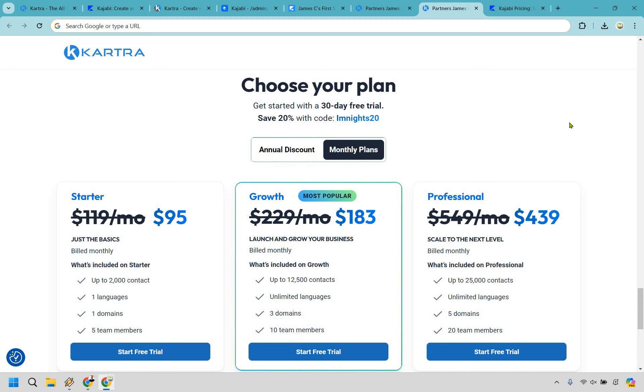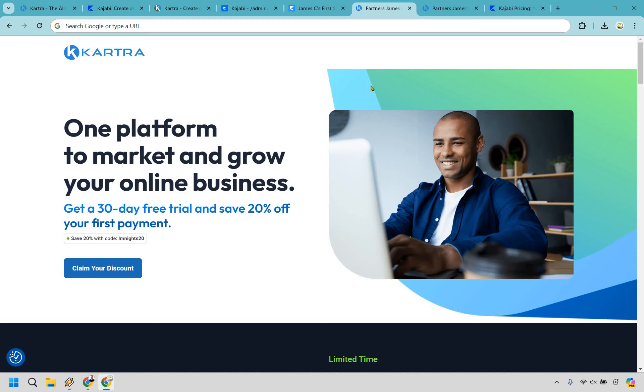So those are many of the reasons why I would say Kartra gets the edge over Kajabi. Should you want to check them out, I will leave my link down below in the description for a free trial. Even better, like I said, if you want to save some money, I will have my coupon code where you can get taken to a specific page like this to save some money on Kartra.